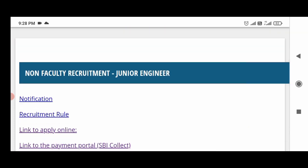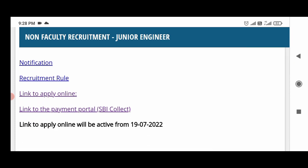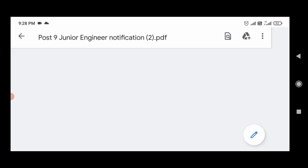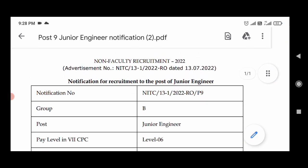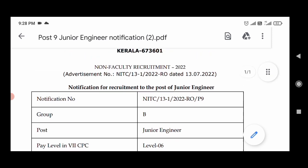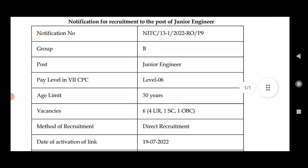We have a Junior Engineer post. This is a permanent post — a central government job. It is a Group B post, with pay commission at Pay Level 6, and a salary of around 38,000.